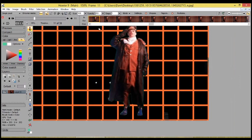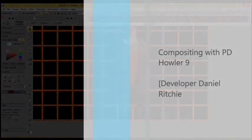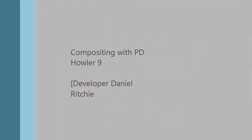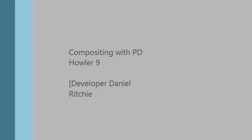And that is basically how you perform both rotoscoping and compositing in PD Howler 9. I hope you enjoyed this quick tutorial. There's a lot more for now, so see you later. Thanks for watching.